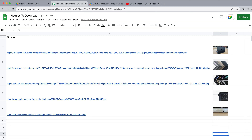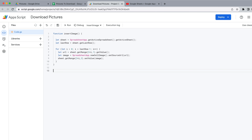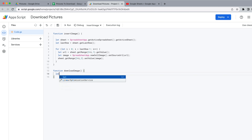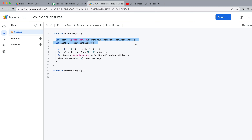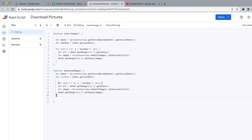Just in case this isn't exactly how you want things to work, I also wanted to show you a second way to do this — where you can download these images into a folder on Google Drive. I'm going to leave those images there and create a second function called 'downloadImages'. We're going to do more or less the same thing — same sheet variable, same lastRow, and pretty much the same for loop.